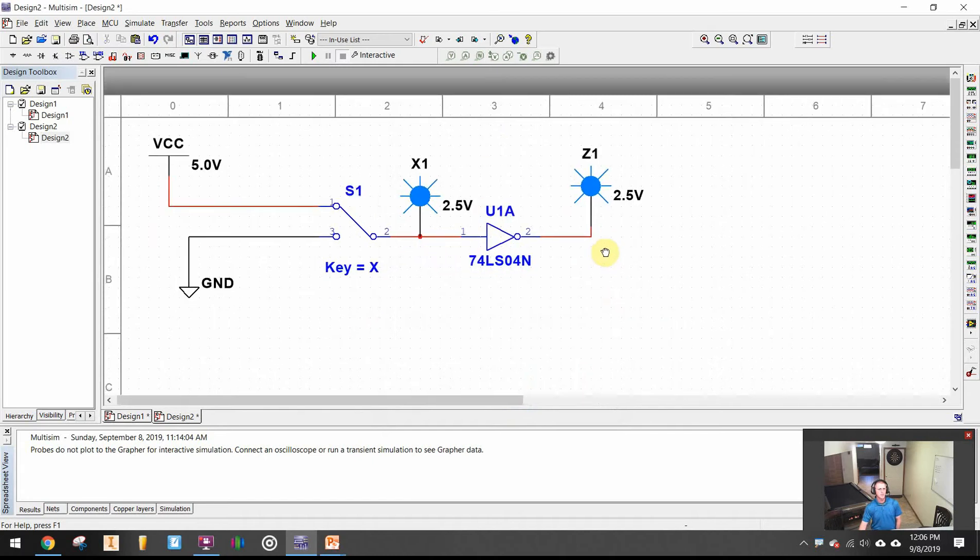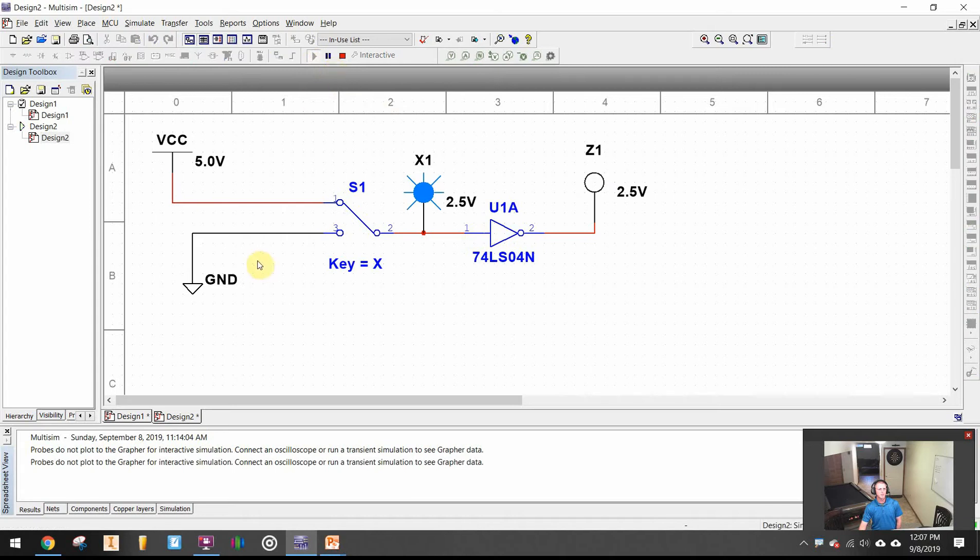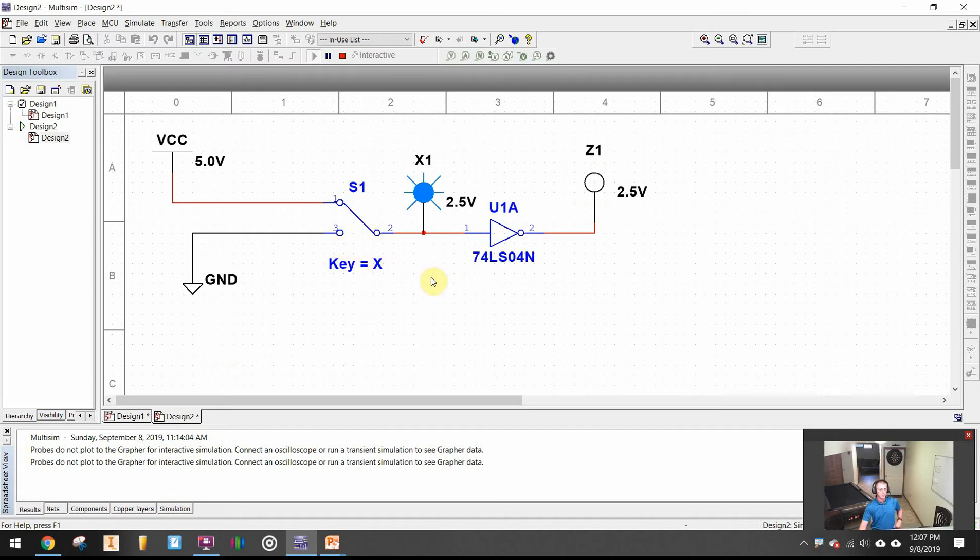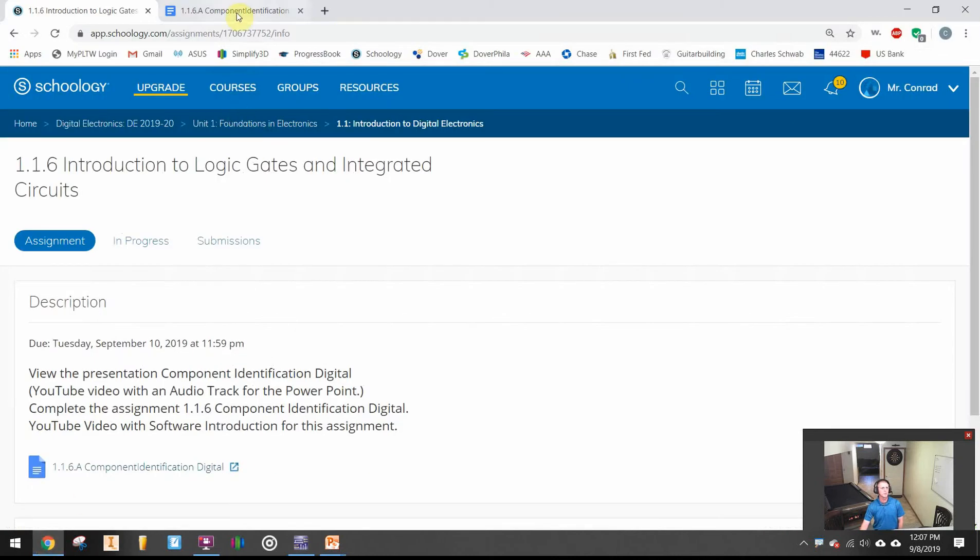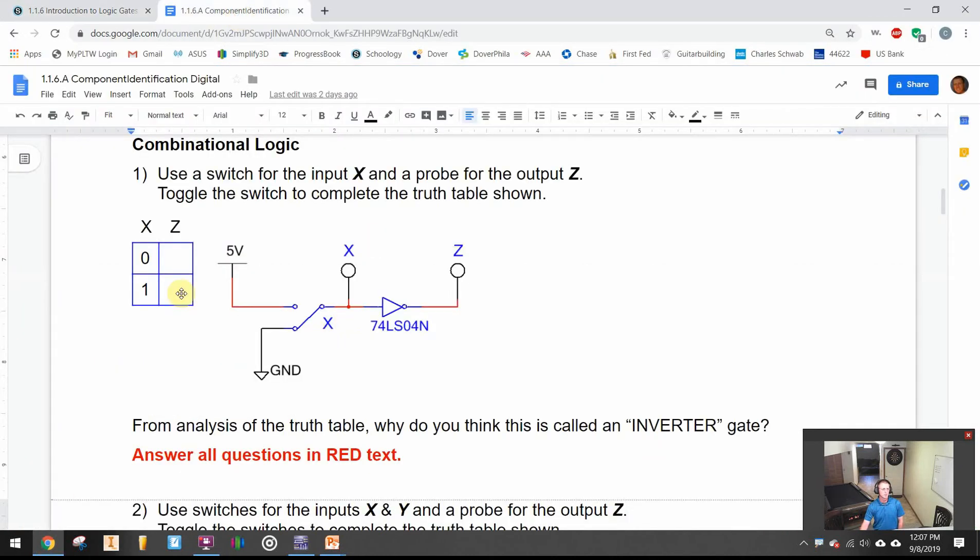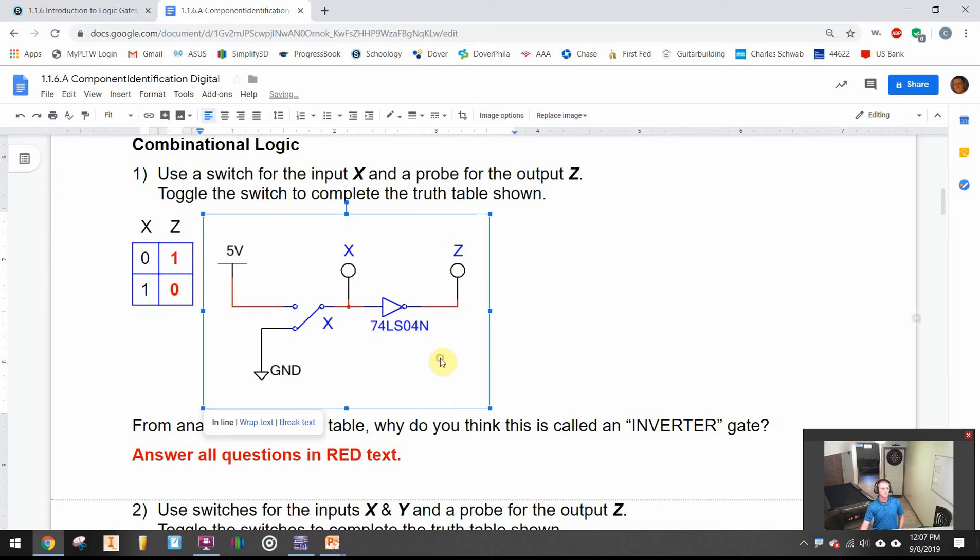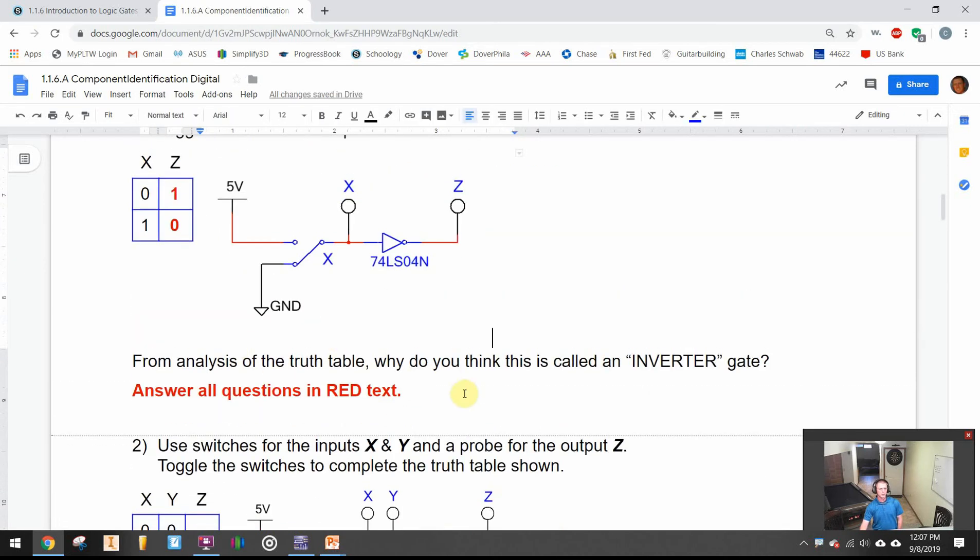There's my first logic gate. I press play and when X is off it goes through the inverter gate and it turns Z on. When X is on I can either click with my mouse or hit X on the keyboard to toggle back and forth. When X is on Z is off. That's all I'm doing is filling out my truth table. When X is off Z is on, and when X is on Z is off. You're supposed to answer and put into your own words why this is called an inverter gate.